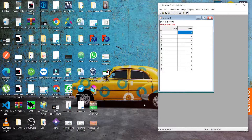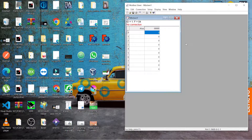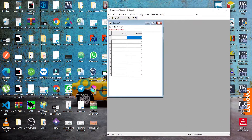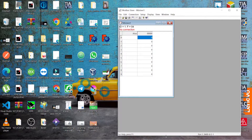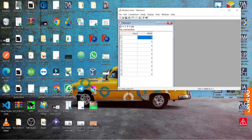Let's start today's tutorial. I'm going to show you how you can communicate between the Modbus simulator and access the data in Excel through KEP servers.